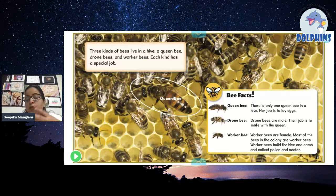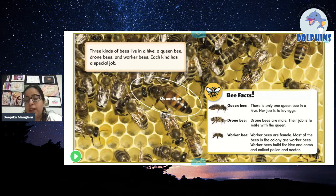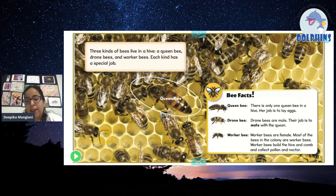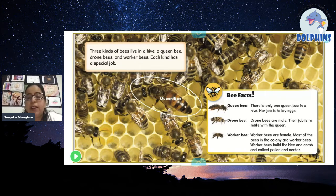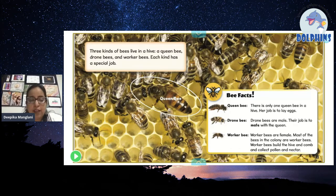The queen bee's work is to lay eggs — to give birth to babies. The drone bees are male bees and their job is to mate with the queen. Then there is the worker bee, who is female, and their job is to build the hive and comb, and collect pollen and nectar. The worker bee works all the time.